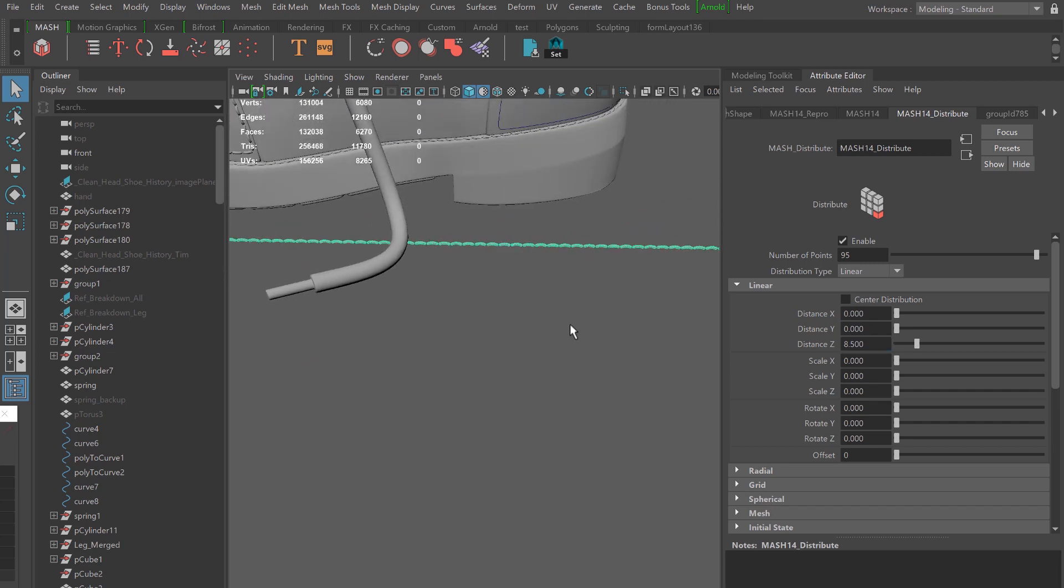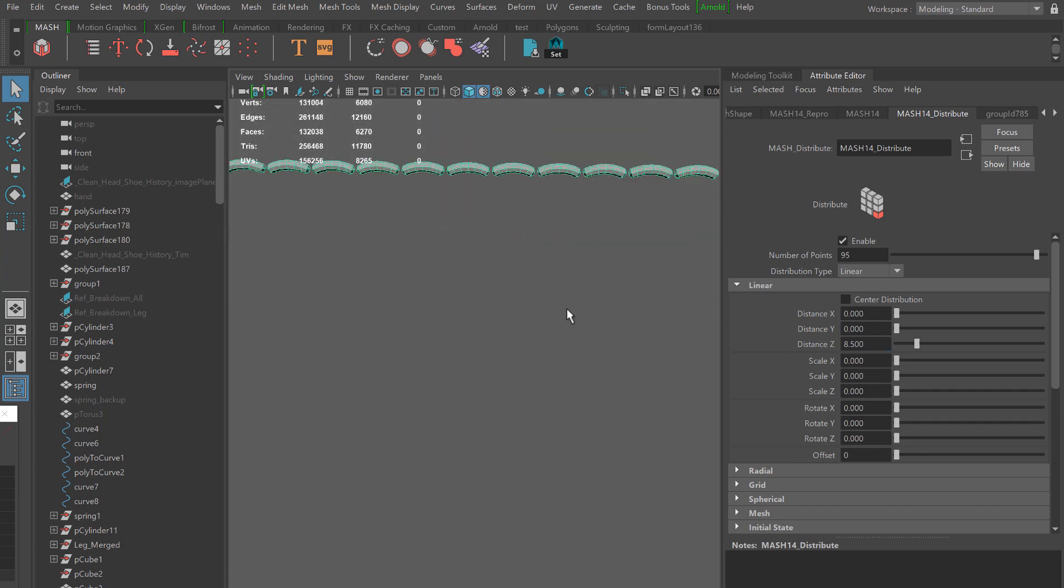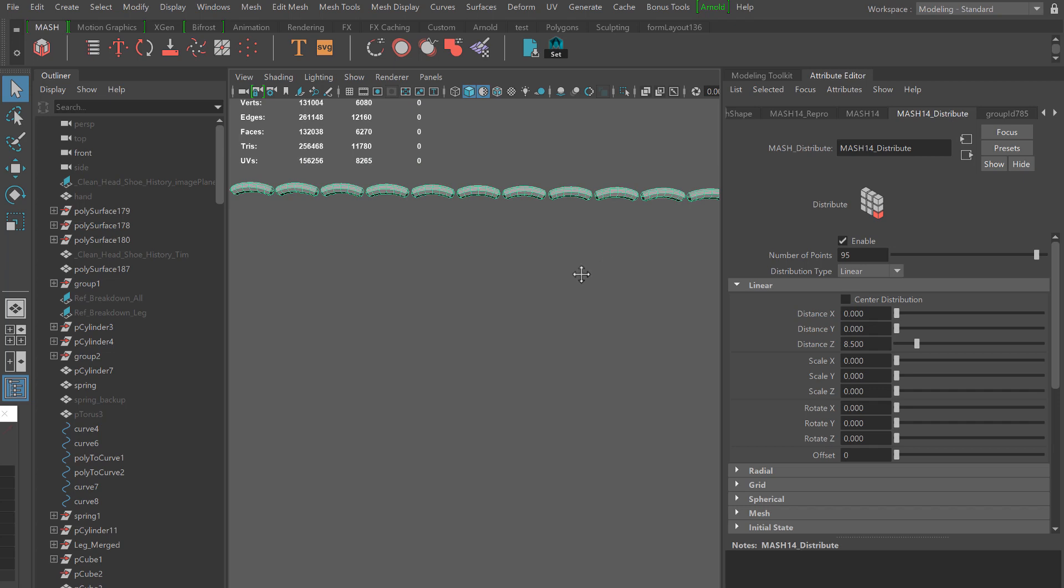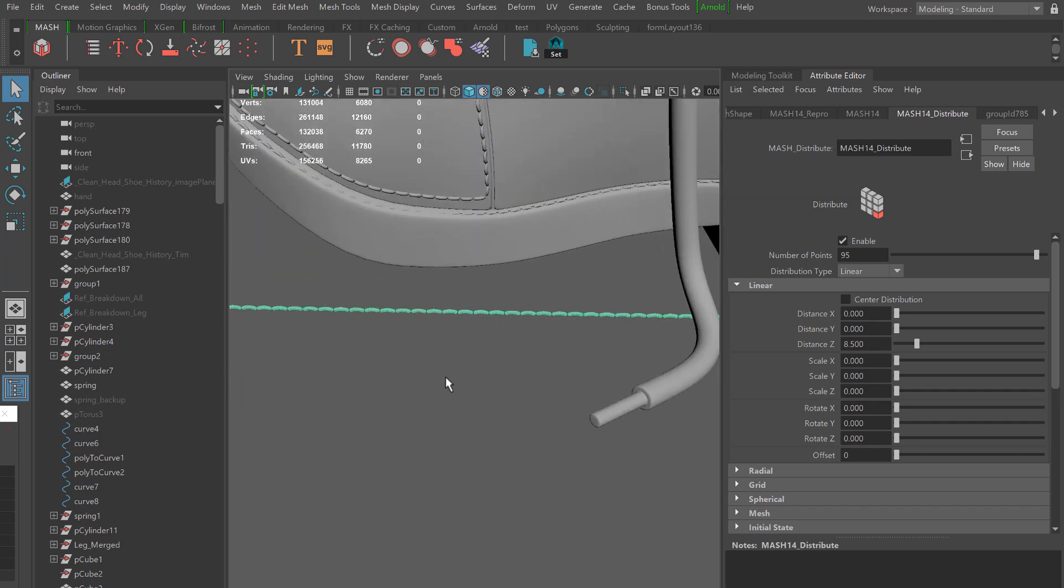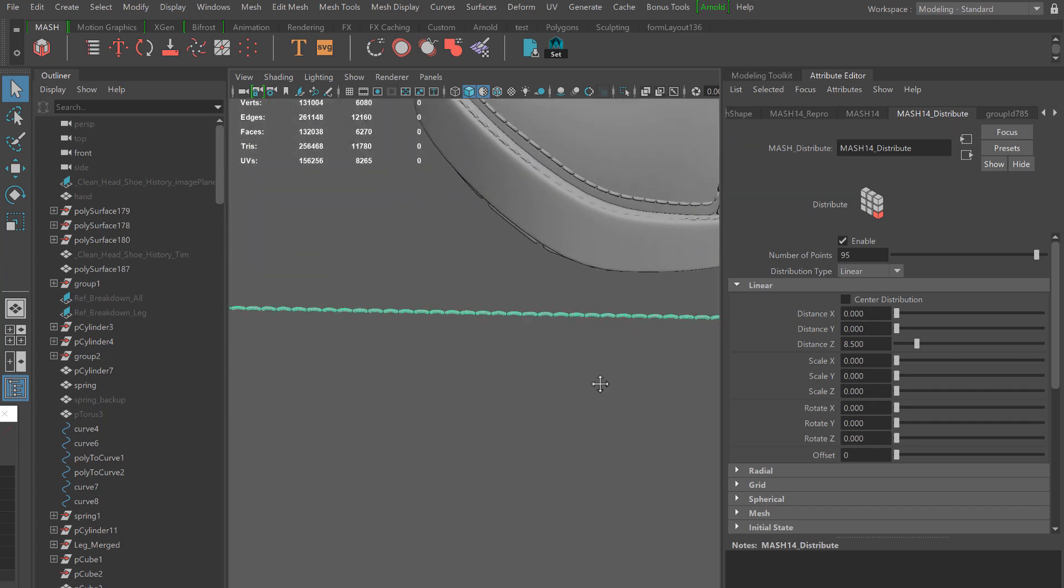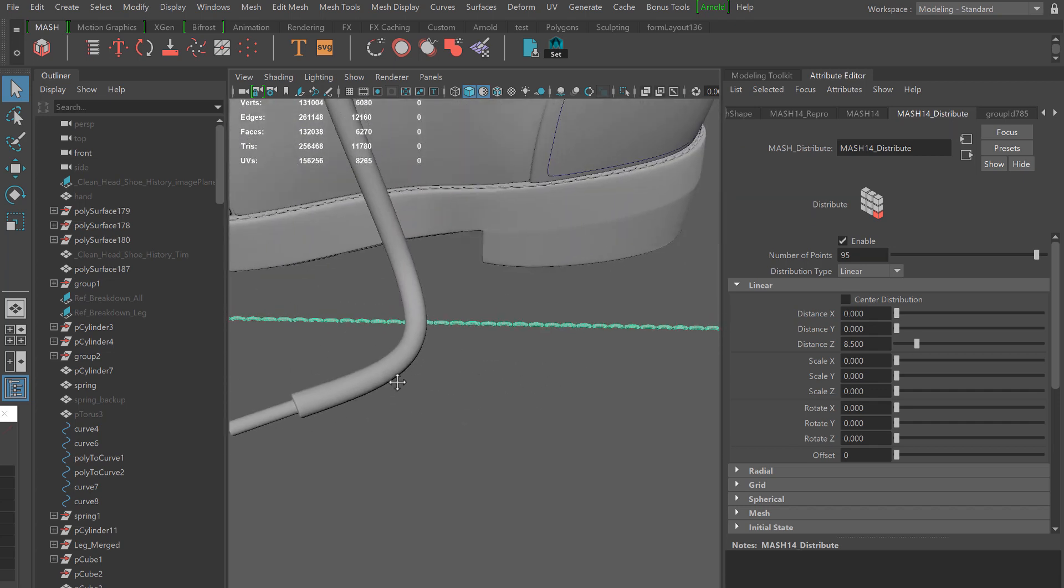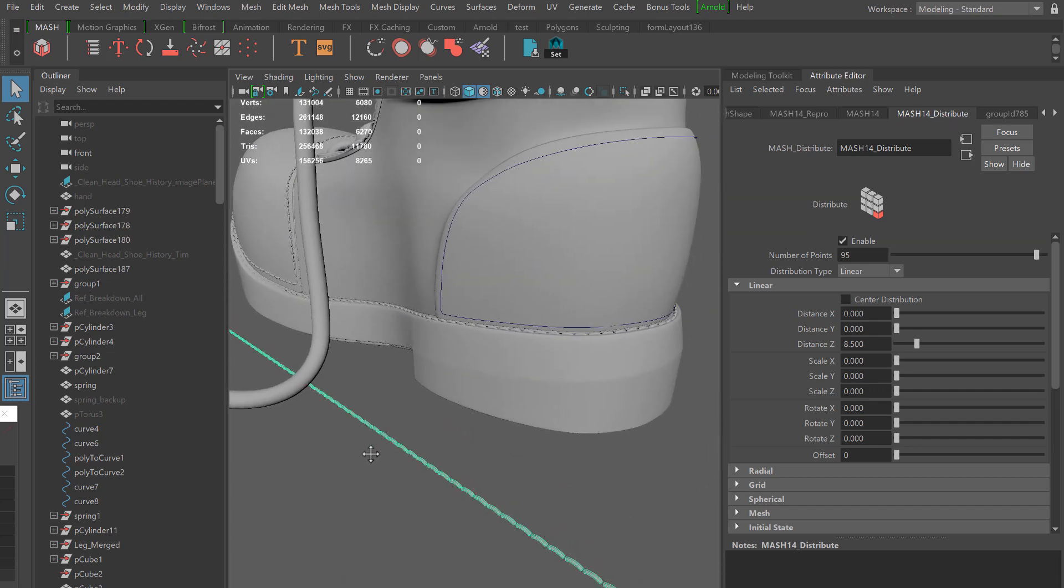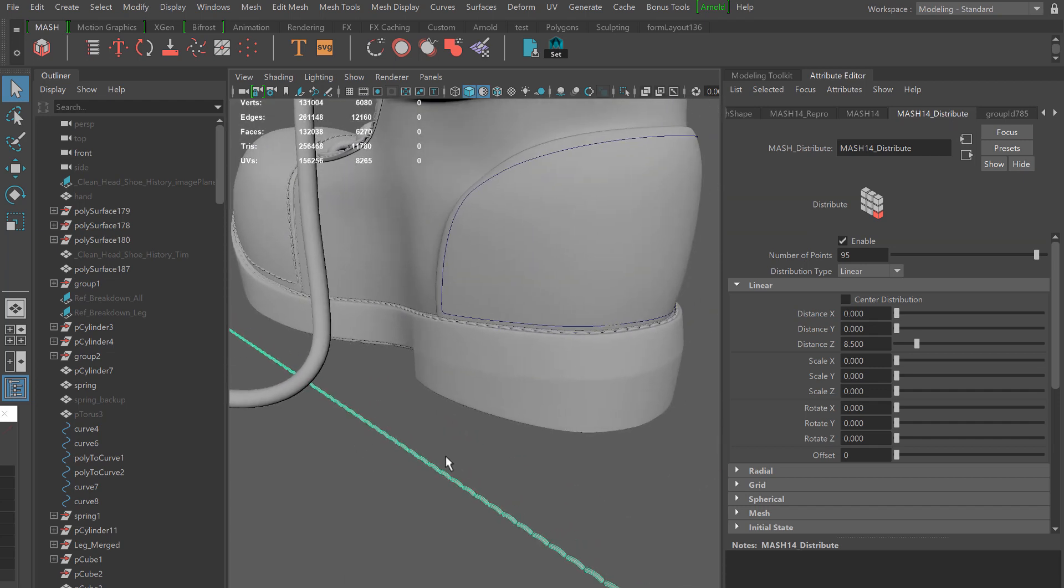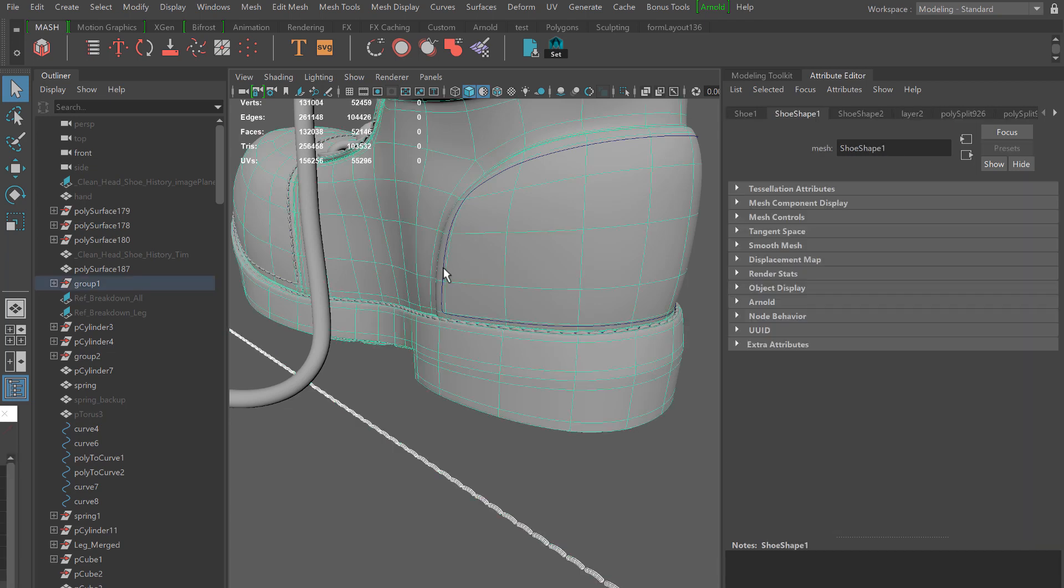Once I get the number of points and the distance almost to where I want it and what it matches my previous patterns, I'm going to shift click the curve.